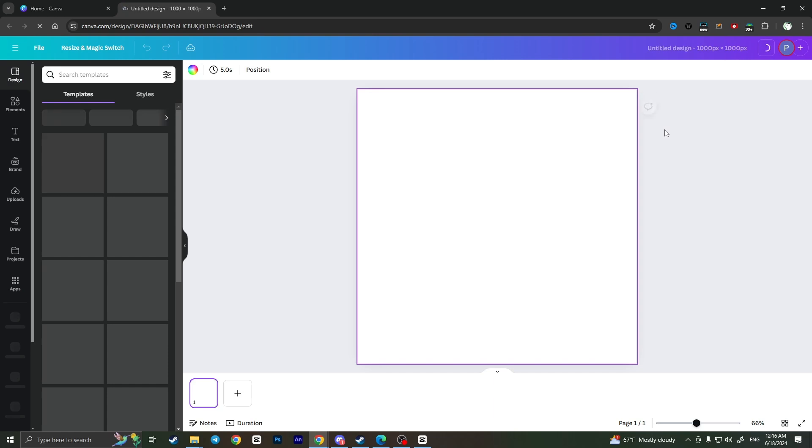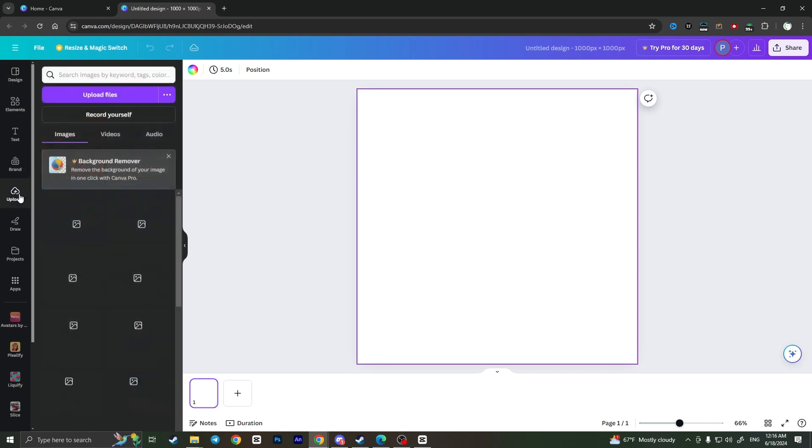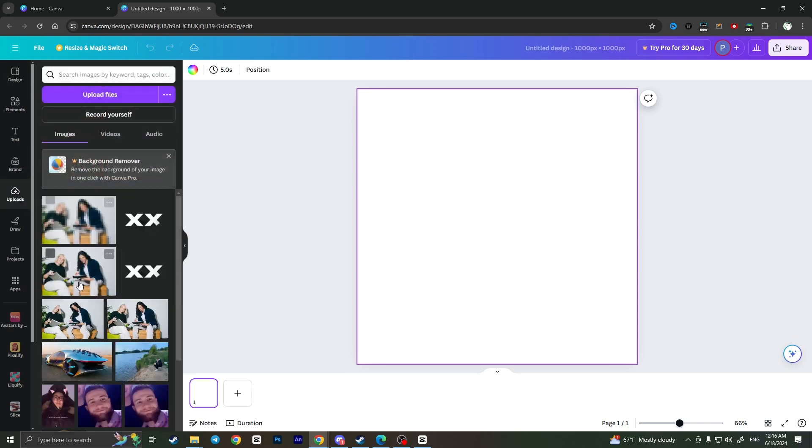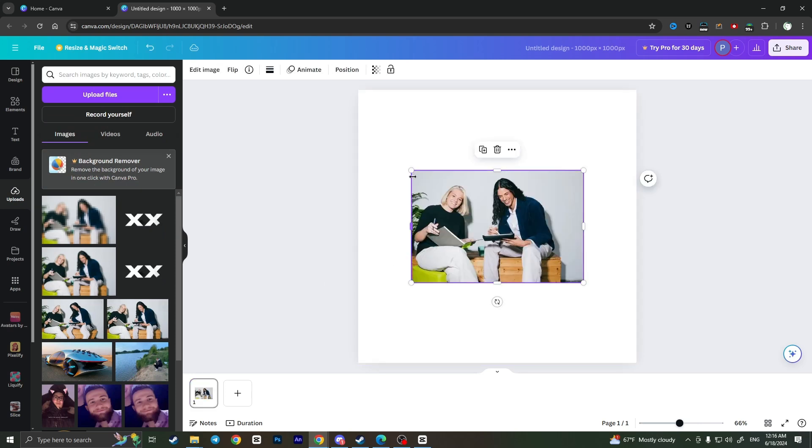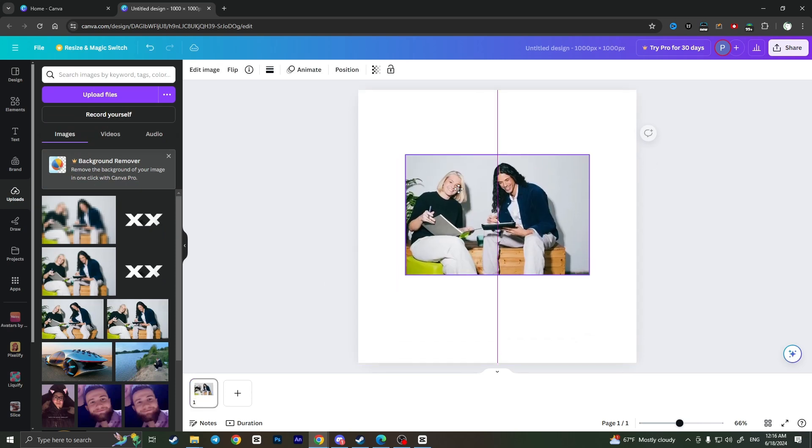It will open a new tab with an empty workplace and first of all of course we need to add an image where we want to add borders. So for example I will choose recently uploaded image, here it is.